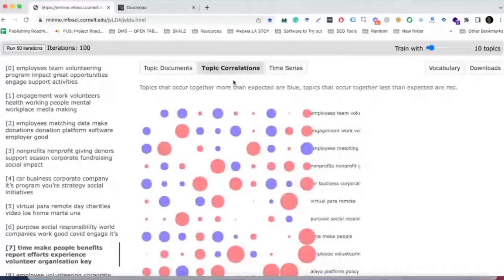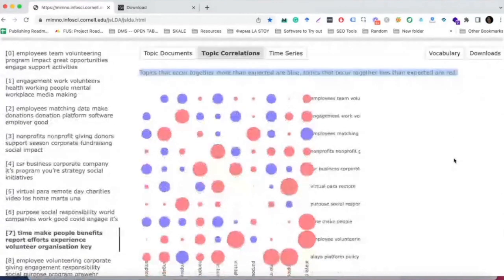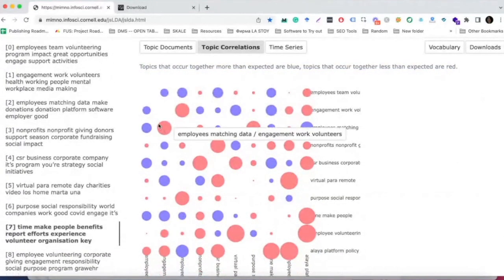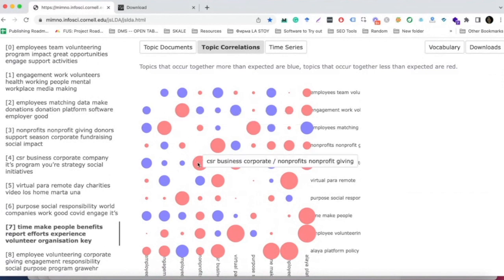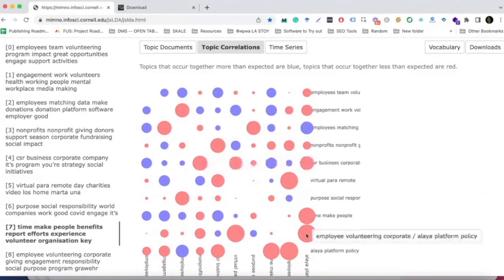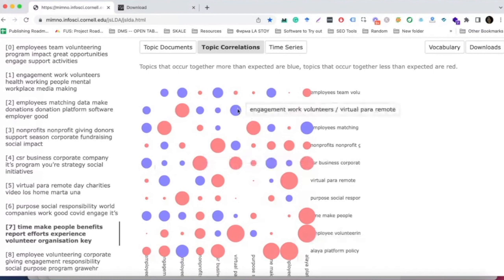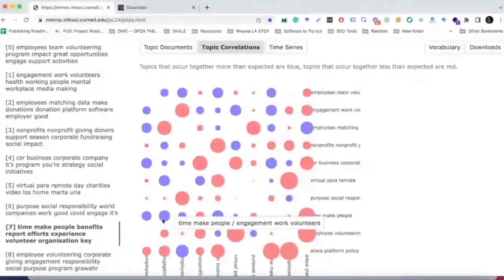Another cool thing is that if you click on the topic correlations section of the web app, you can see topics that occur together more than expected, colored in blue, and topics that occur together less than expected, colored in red. Having this kind of overview can enable you to quickly identify which clusters you can internally link together in order to create a more coherent story with your internal link strategy.